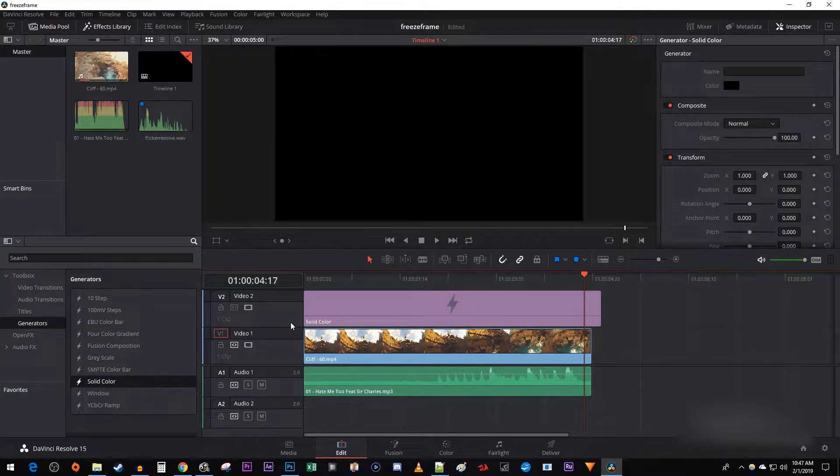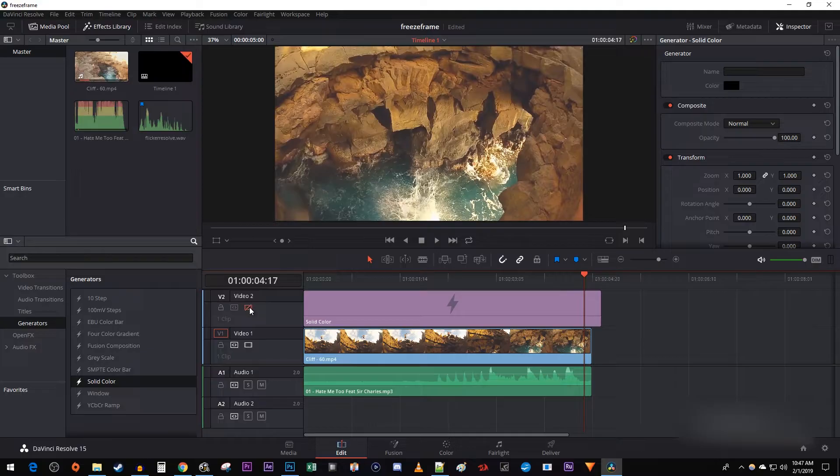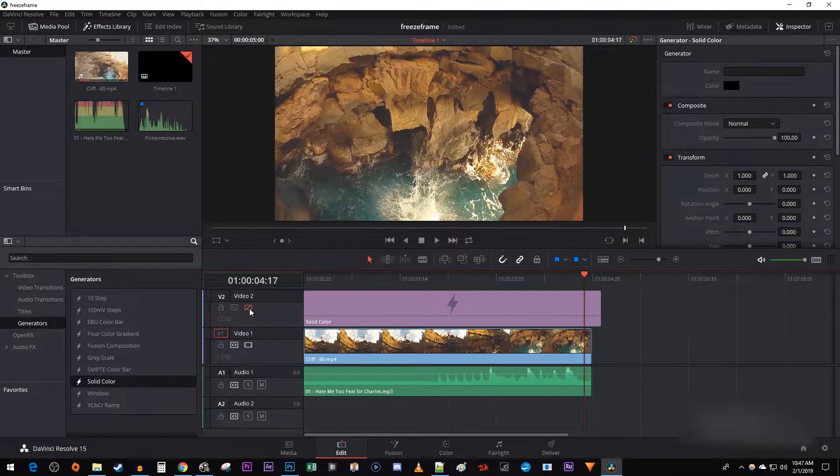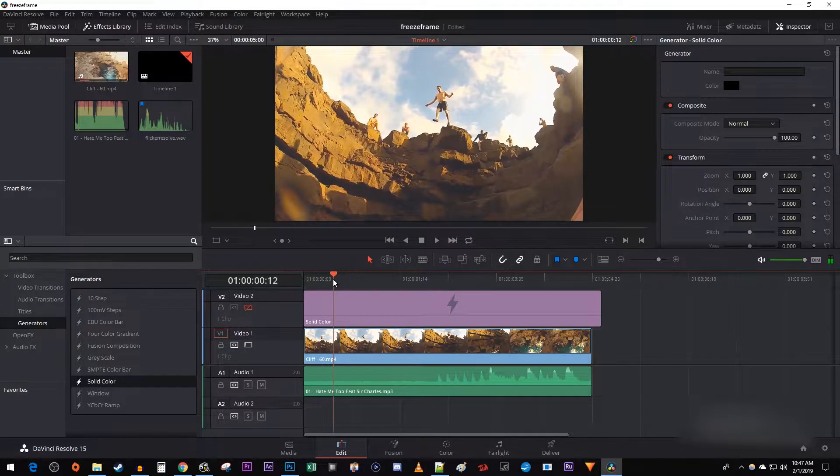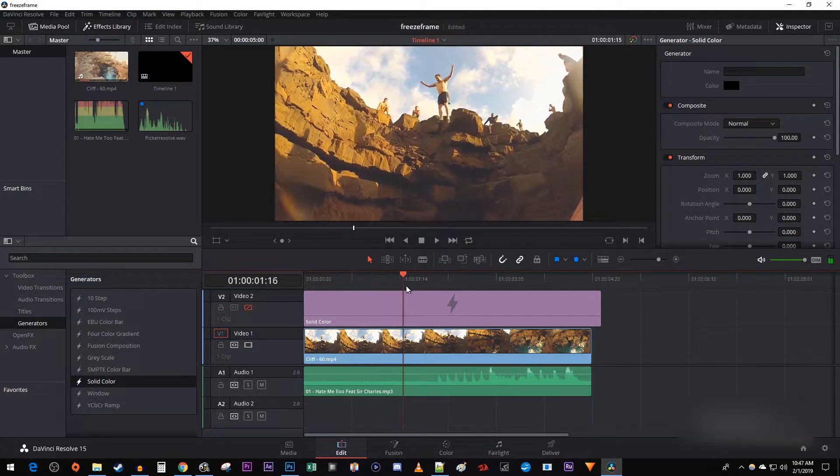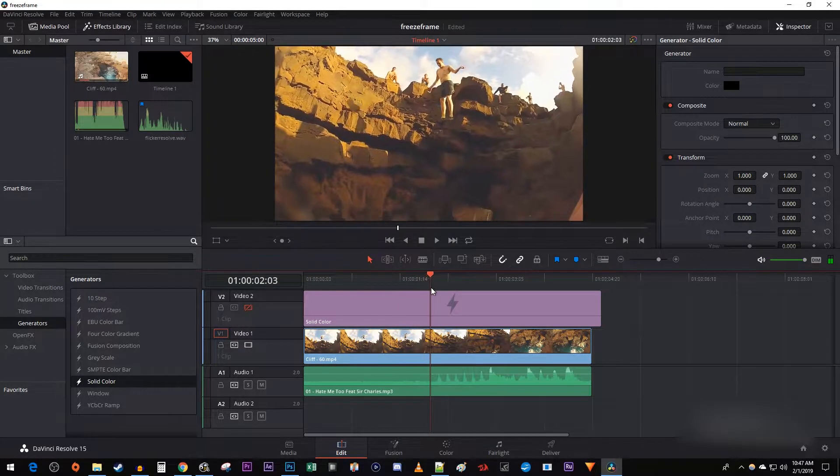I'm just going to click this toggle under Video 2 to hide my black solid color layer for a moment so I can see my footage below. Position the time marker to where you want your flicker effect to start. I'm going to put mine where the beat comes in.